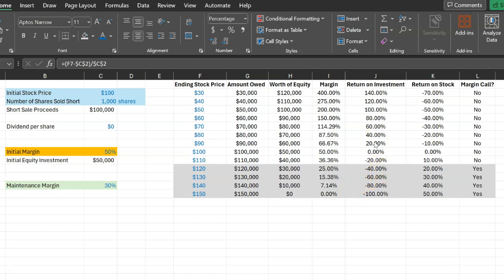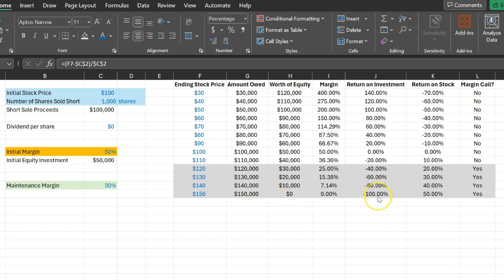Your good returns are really, really good, but your bad returns are really, really bad. Specifically, if the price of the stock rises to $150, that will wipe out your equity and you will make a negative 100% return, even though the price of the stock itself just went up by 50%.